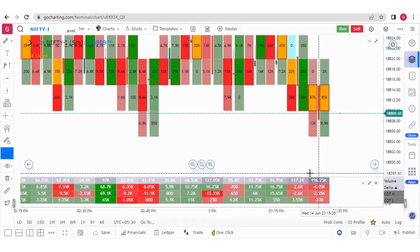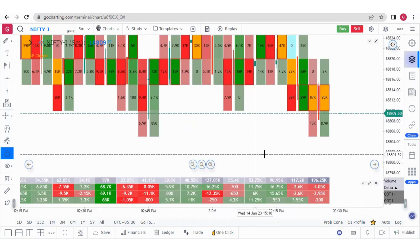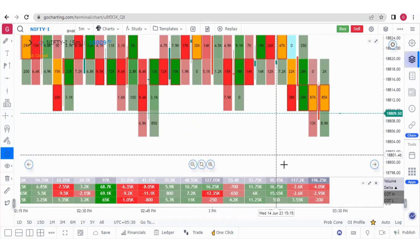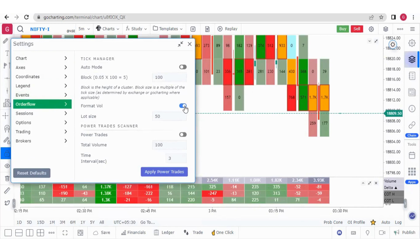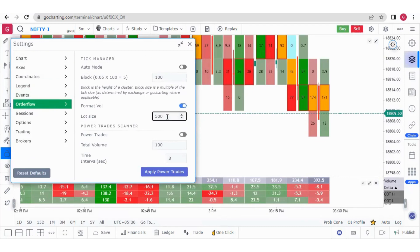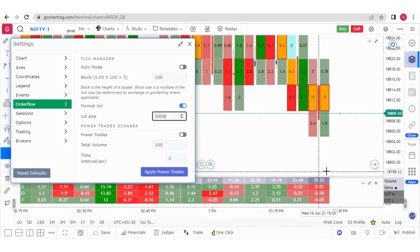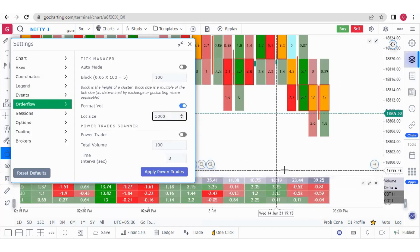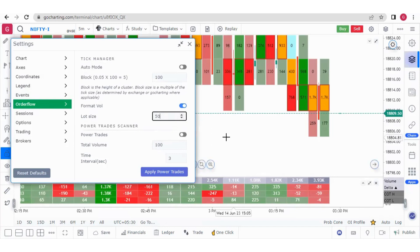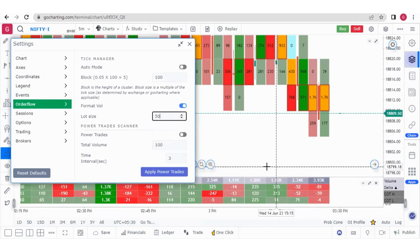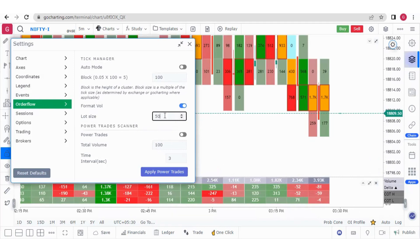Since we are always interested in relative volume, we can use the Format Volume setting to make it easier to read. If I enable it and put a value of 500, you get values like 392, 234 — smaller but easier to compare. You can also use the lot size — for example, Nifty has a lot size of 50, so you can put 50 to get values in terms of lots.